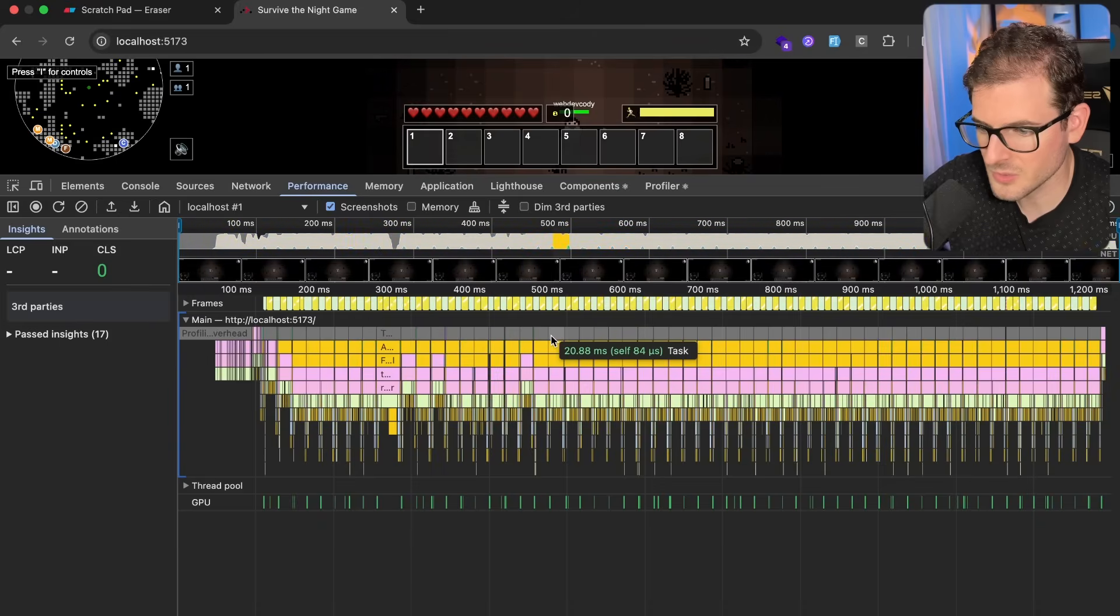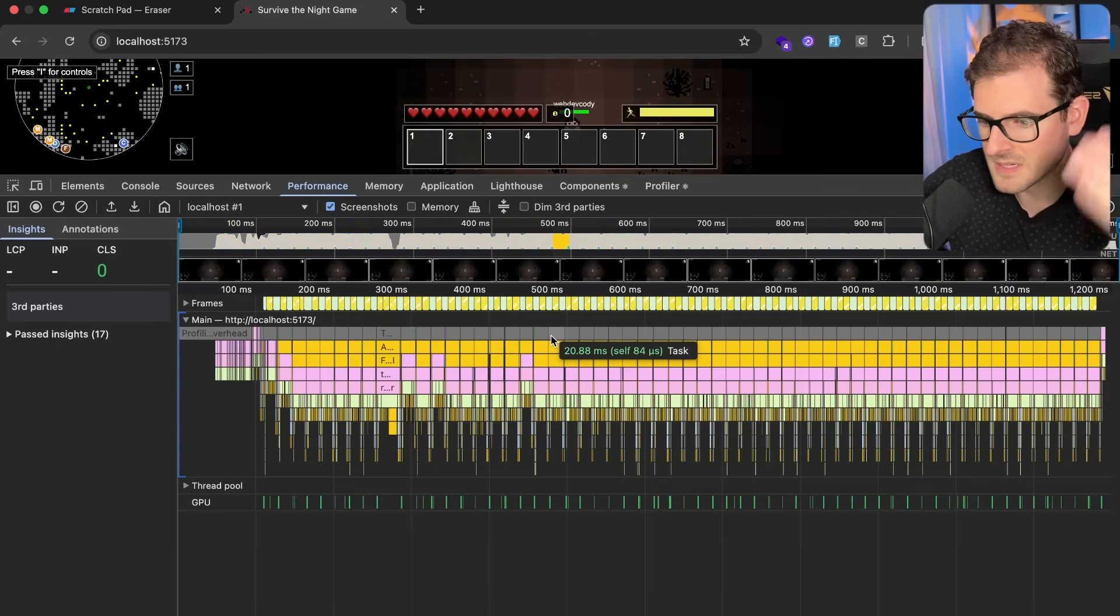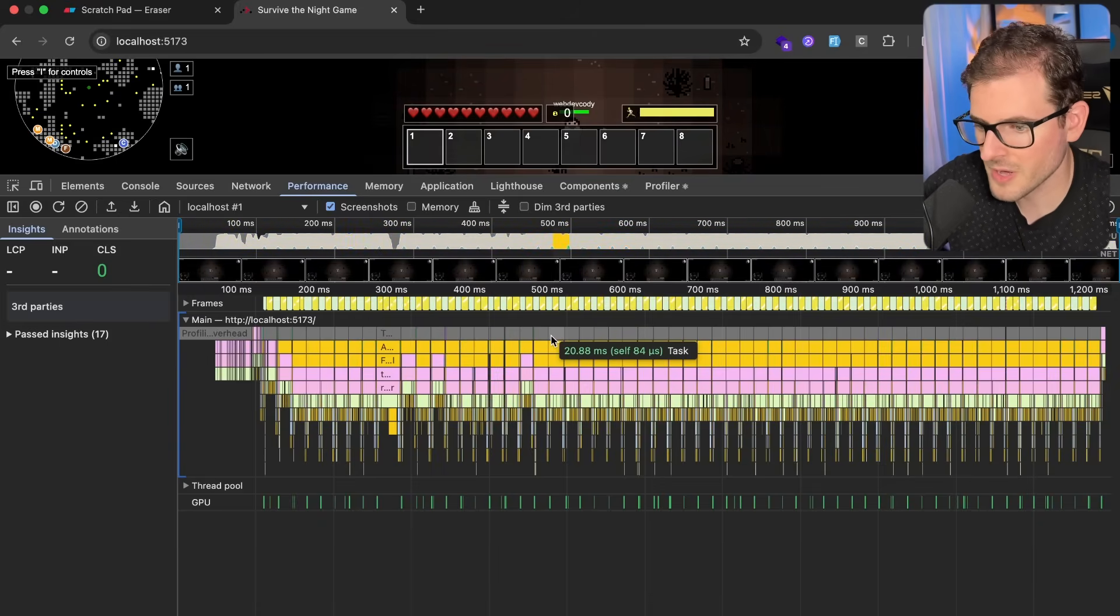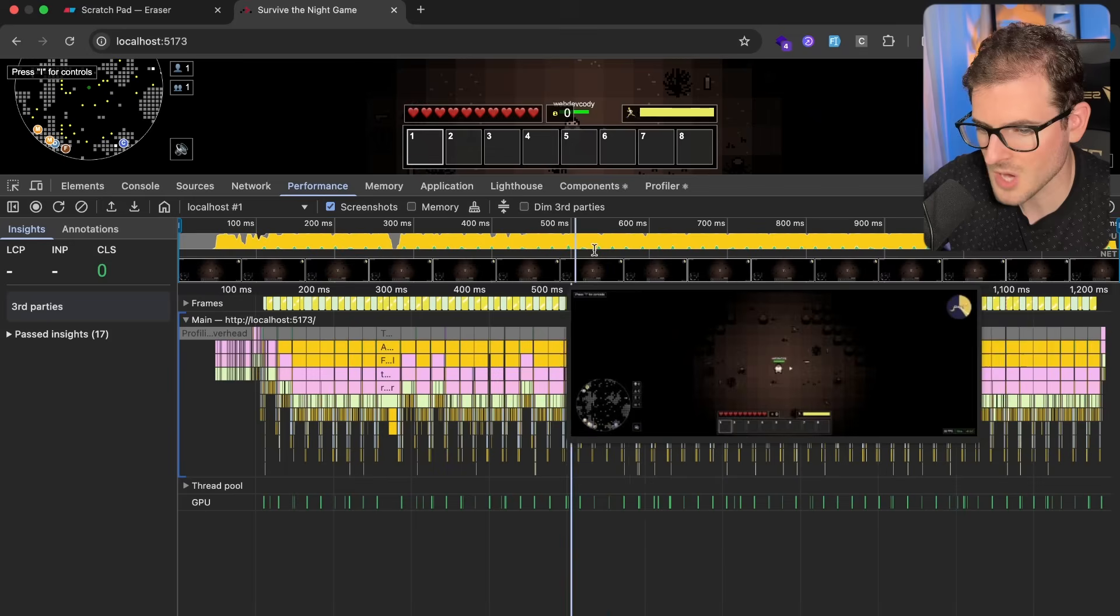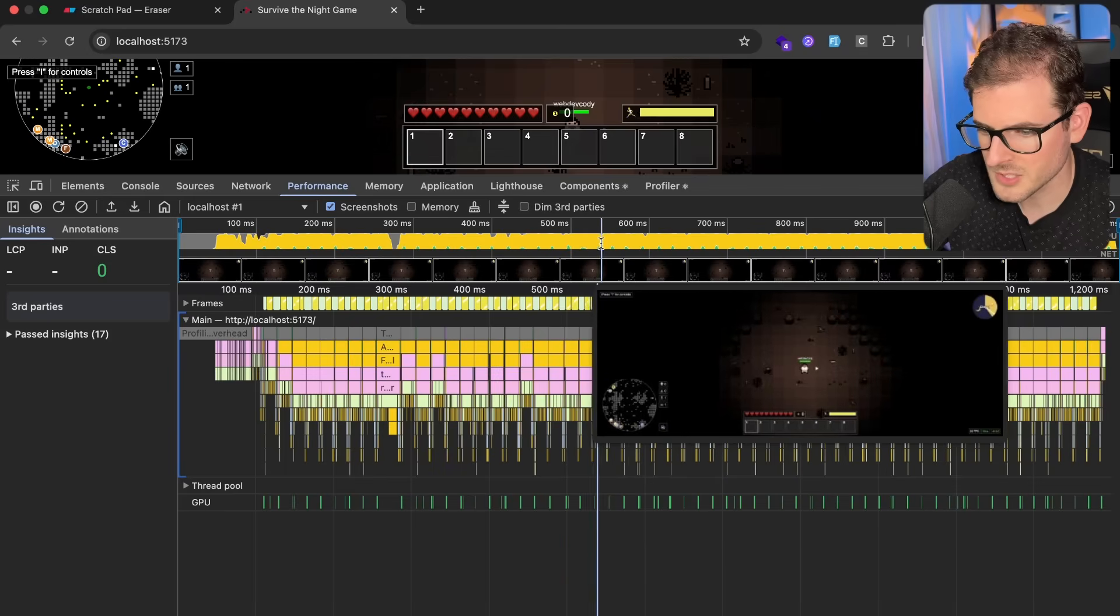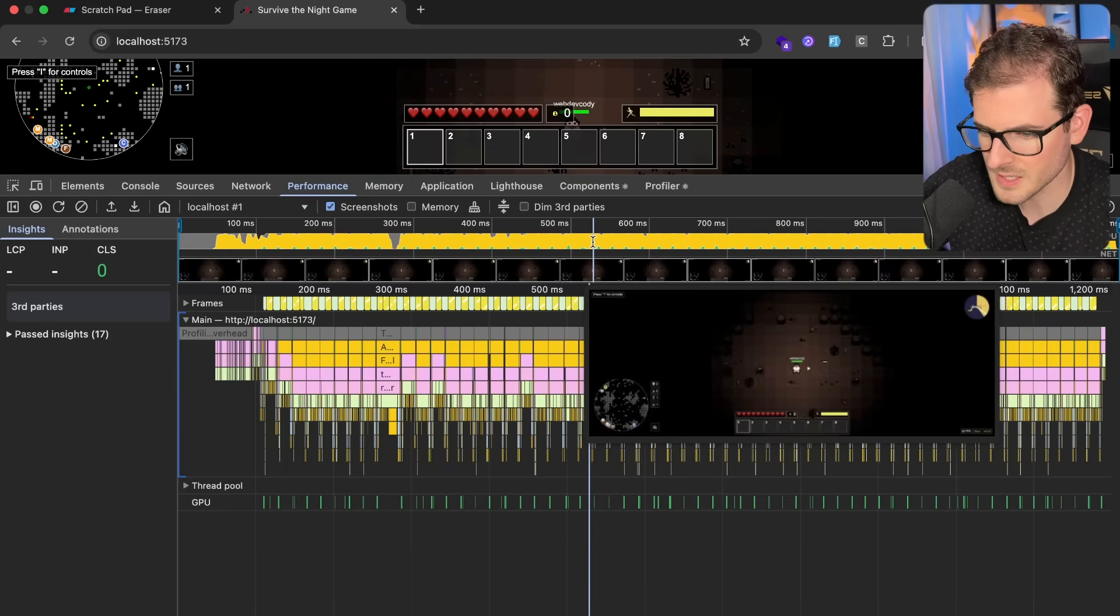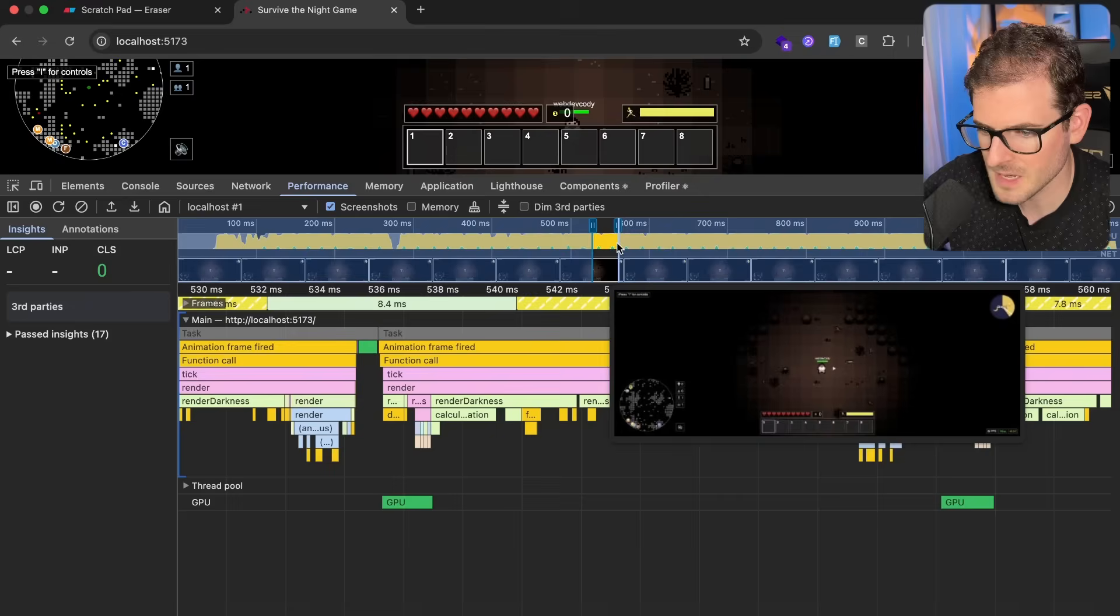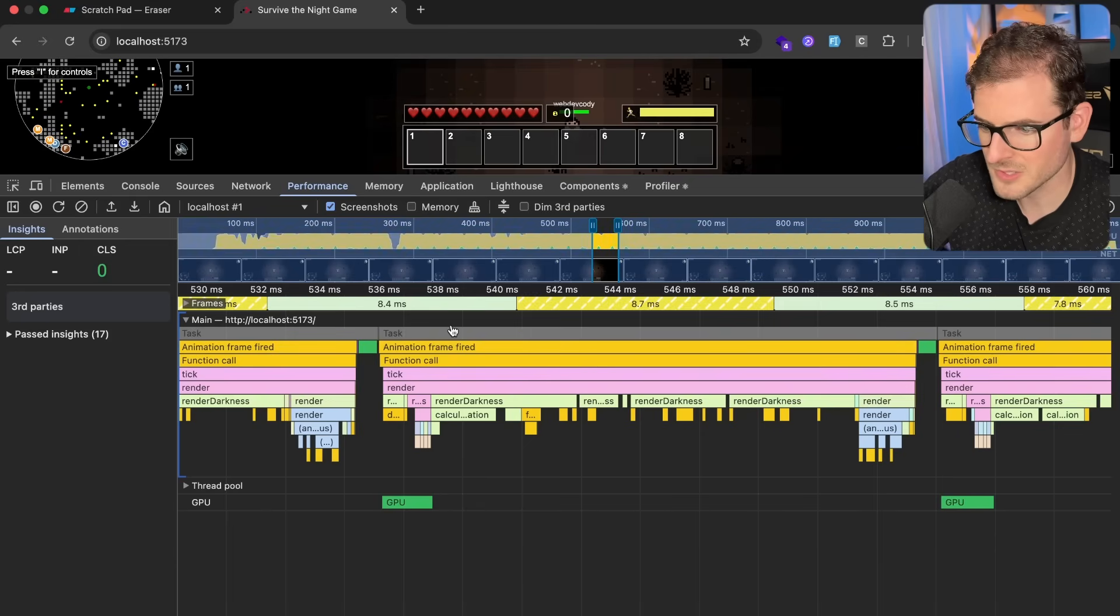This flame graph tells you where a majority of the cycles of the program spend its time. So here in the top bar, this is where I'm going to zoom in a little bit and just try to find a repeating pattern, and it looks like we got a really good pattern.